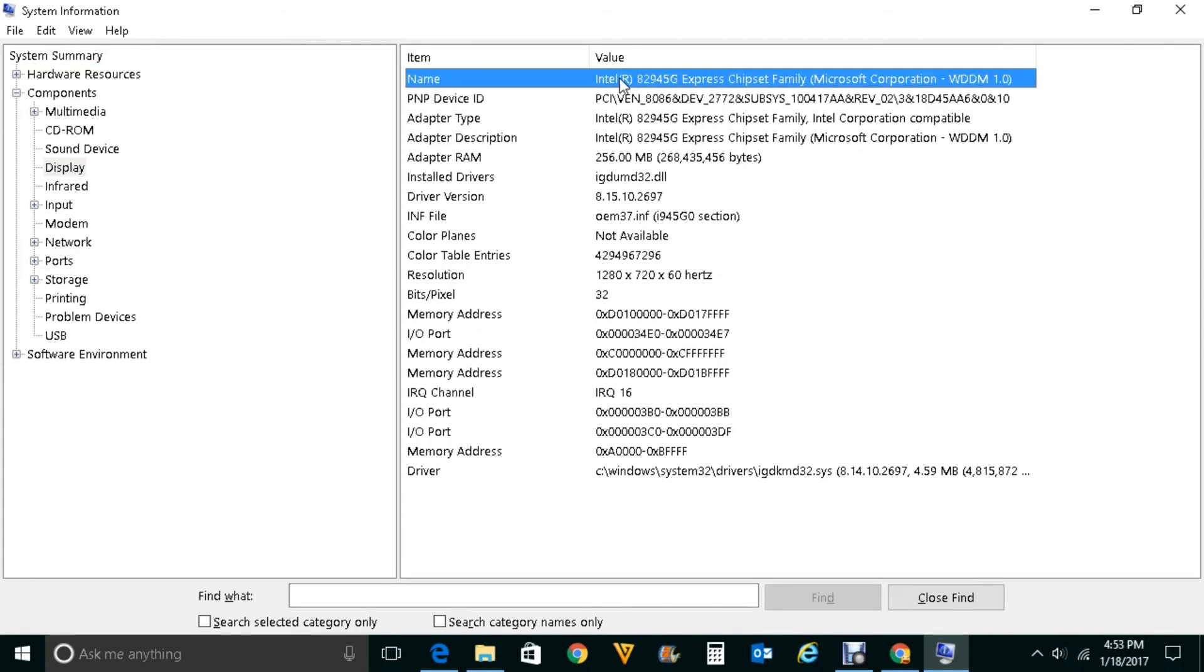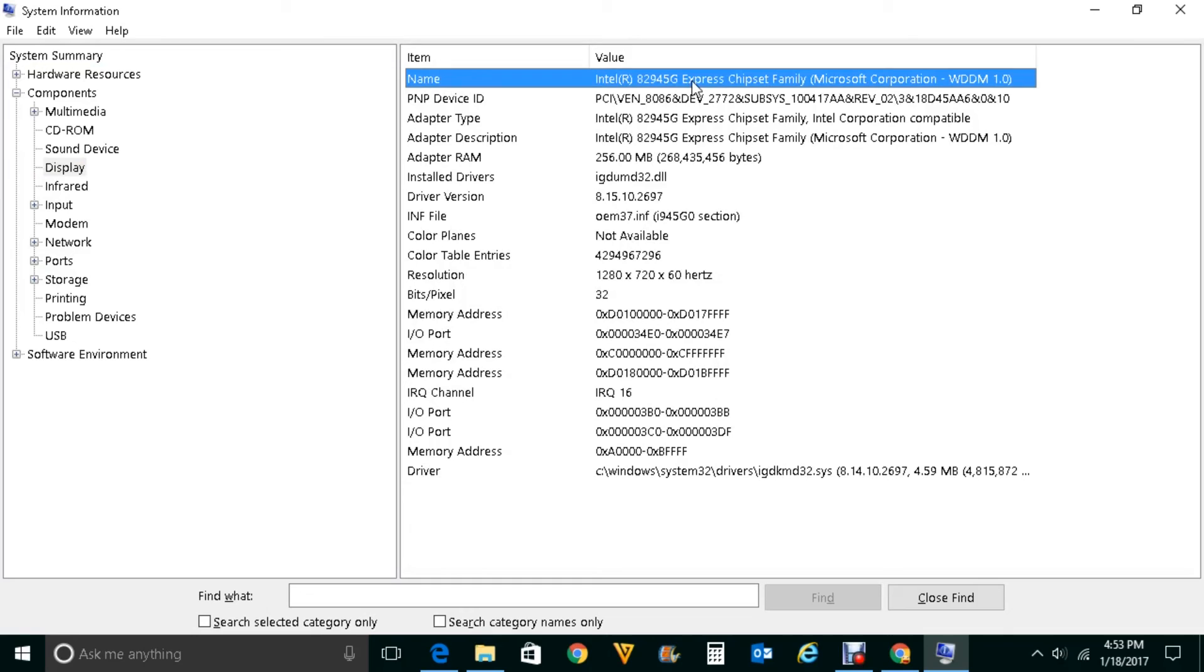This is the name of the graphic card which I have in my system: Intel 82945G Express Chipset Family.